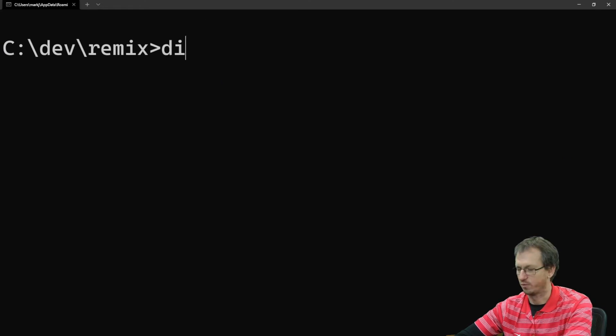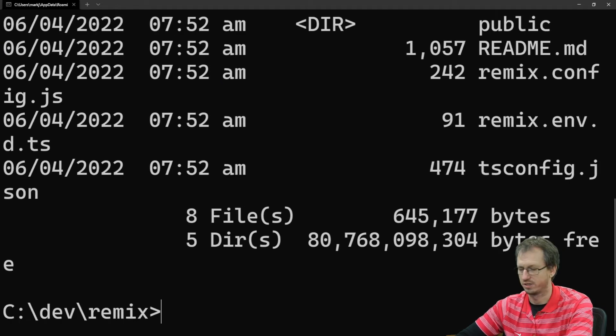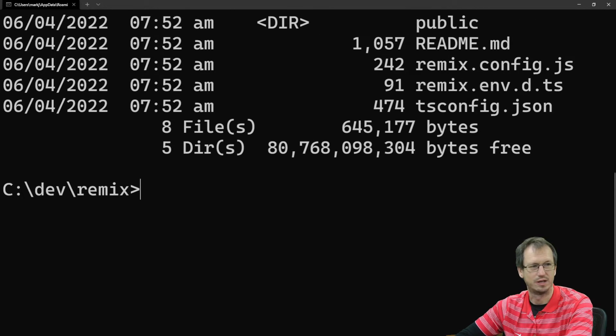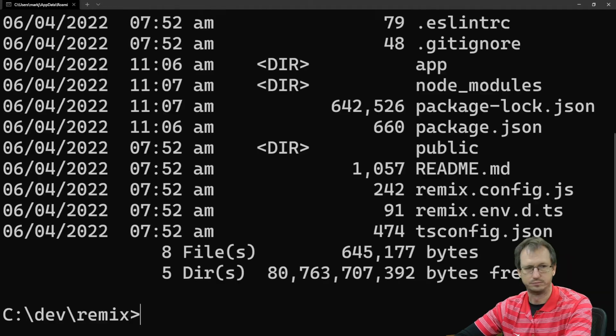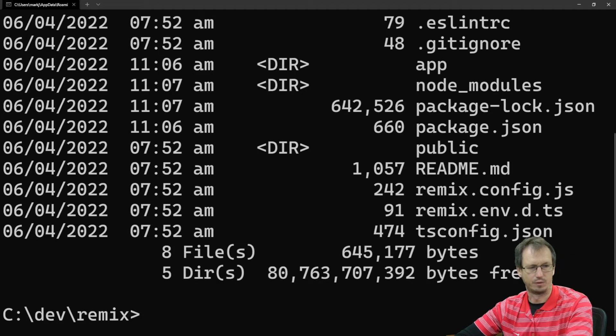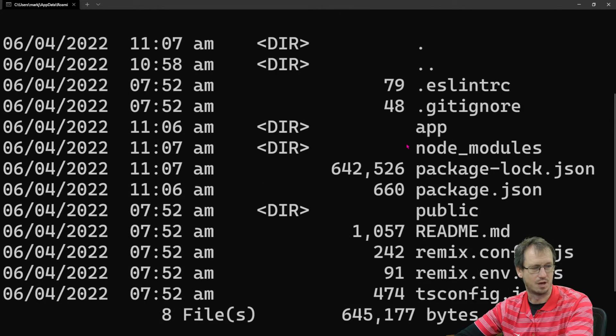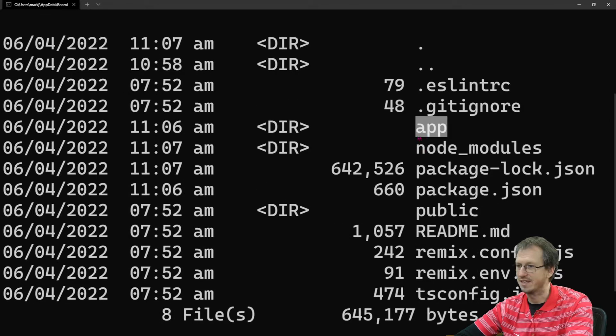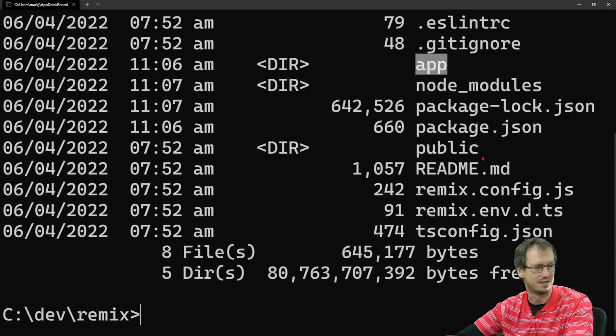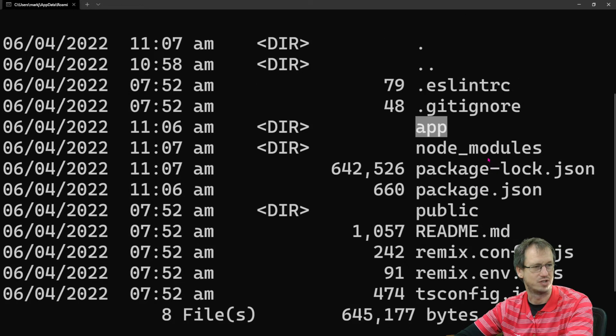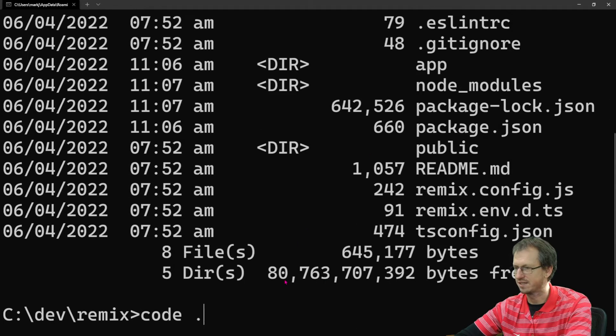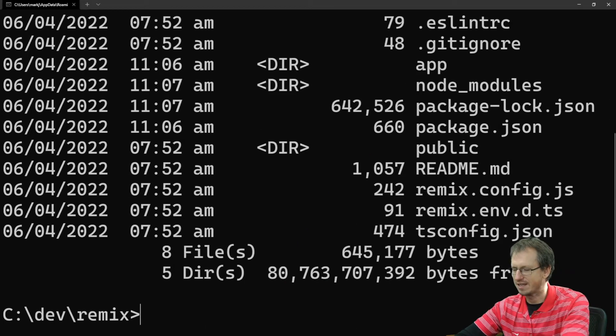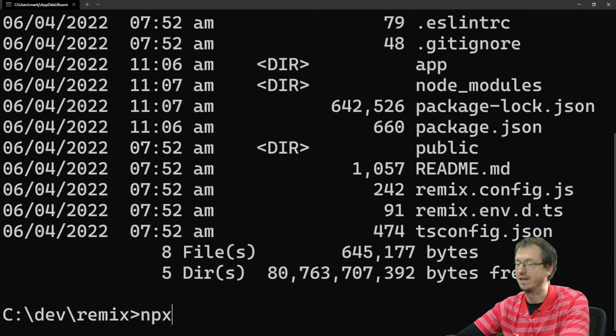Okay, so some defaults here for us to run. We'll just have it in the current directory. We'll have just the basics and TypeScript and we'll run npm. Yep. Let's install Tailwind straight away.